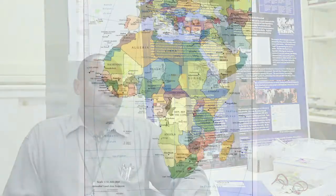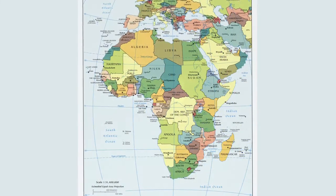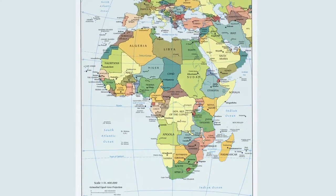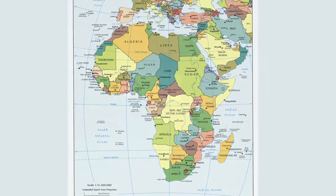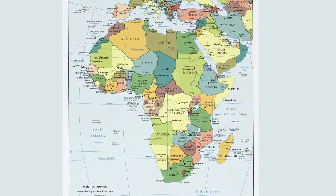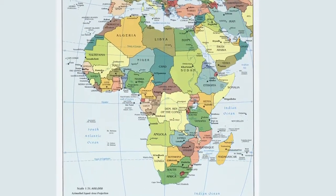My name is Chap Kusimba. I'm a curator of African Anthropology at the Field Museum of Natural History. The Swahili states are located in Eastern Africa.